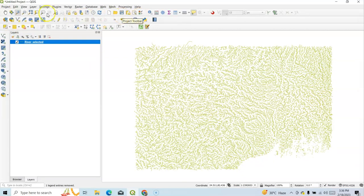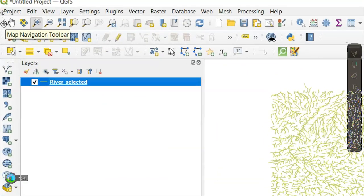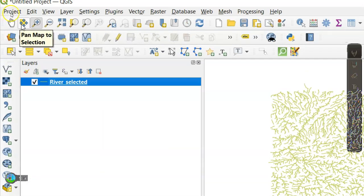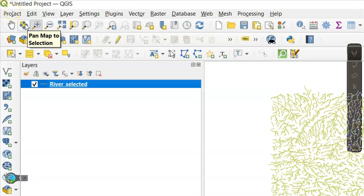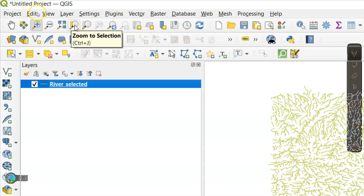Now see, this is called toolbar. Under this toolbar, if we click over there, it shows it's a Map Navigation Toolbar. Under this Map Navigation Toolbar, we have Pan Map to Selection, Zoom In, Zoom Out, Zoom Full, Zoom to Selection. Many toolbars are there.